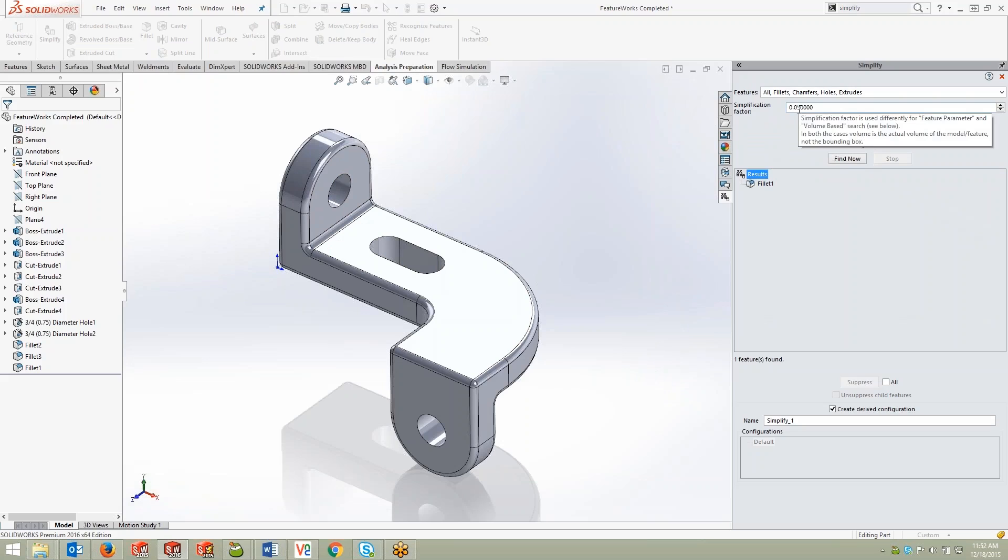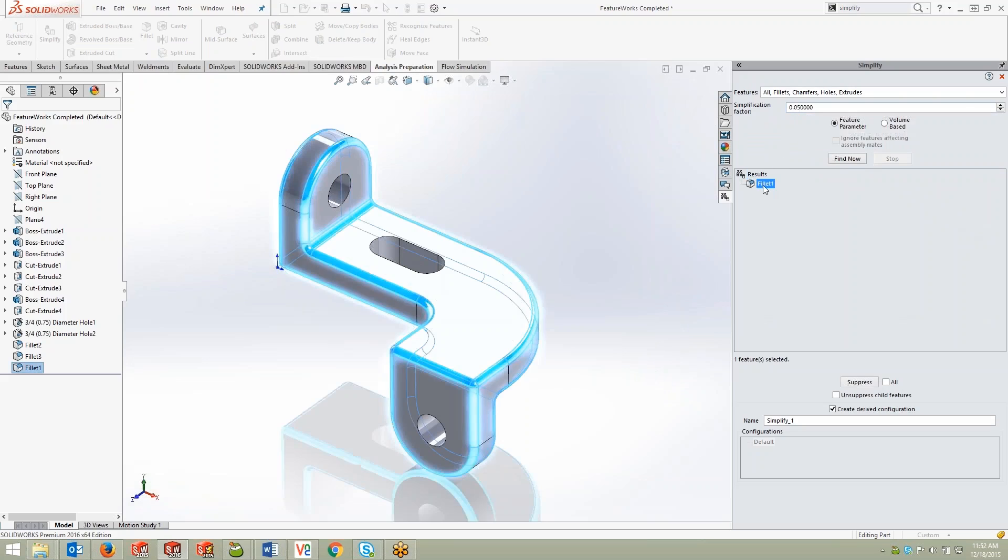You can see it's that outer fillet right there, probably wouldn't be necessary if we were doing some sort of simulation analysis on this part. So that's a great thing to simplify in this geometry.